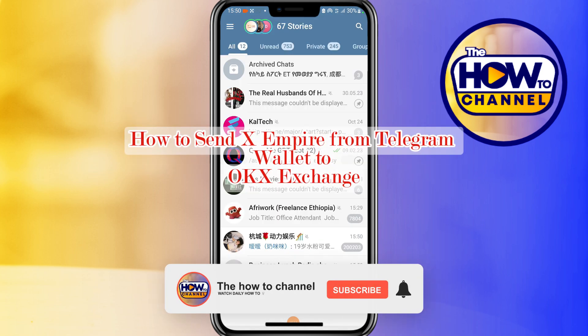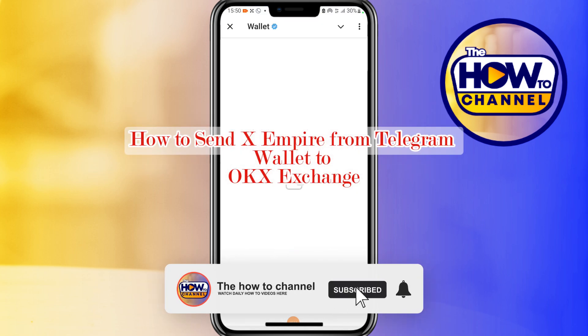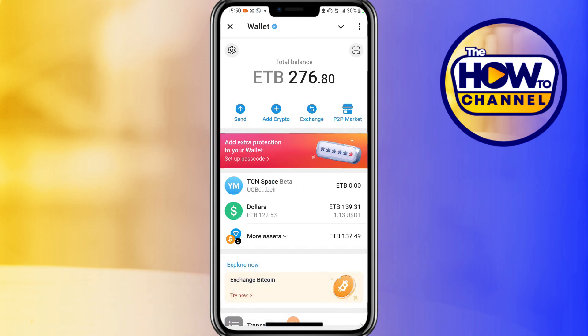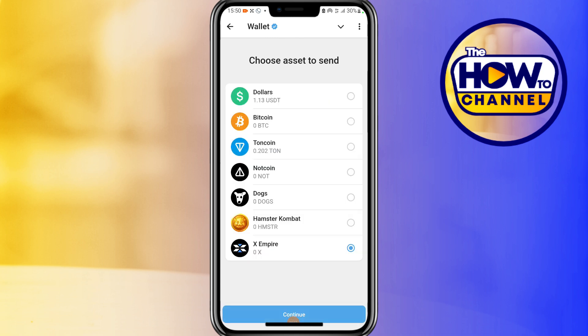Hello guys, welcome back to my how-to channel. In today's video, I'm going to show you how to send XEmpire from Telegram wallet to OKX exchange. First, open your Telegram wallet, tap on Send, tap on External Wallet. Make sure you have the XEmpire token and it's ready to send. If you have it, tap on XEmpire.